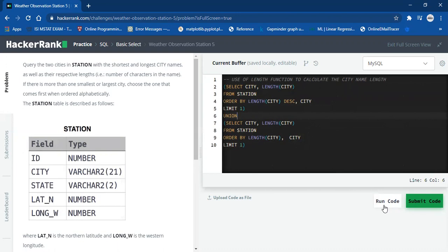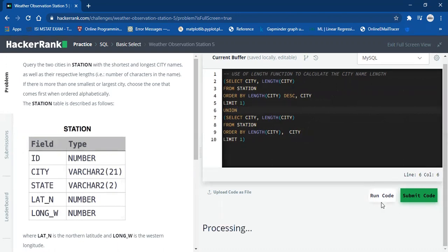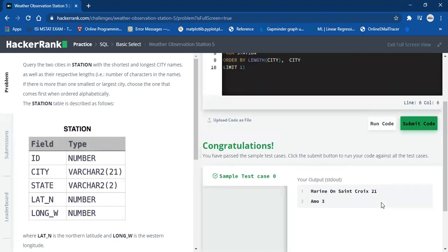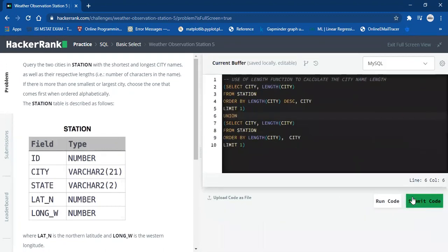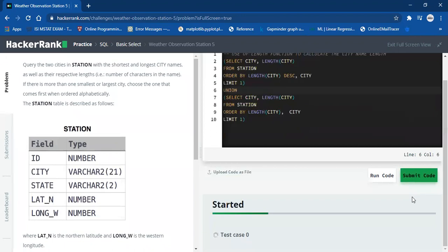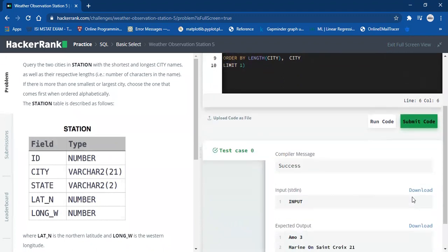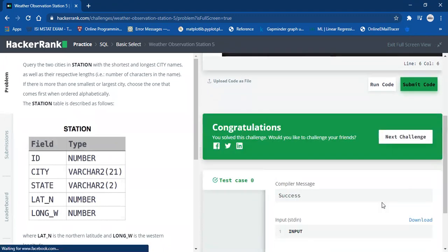Let's hit the run button. Okay, so we pass the sample test cases. Now we submit the code. Okay, so our code is perfect — we got the perfect result and that's it.